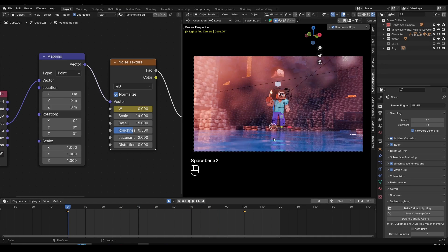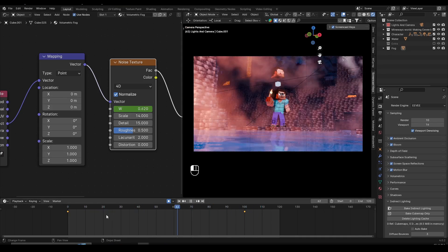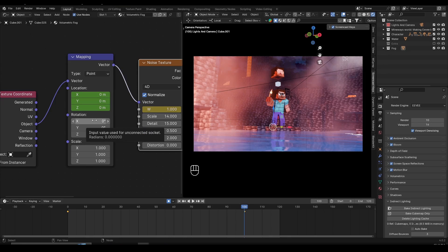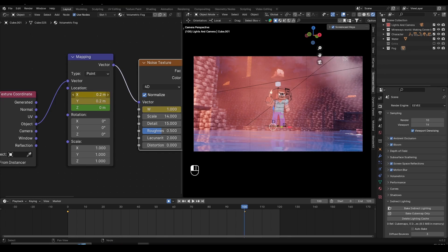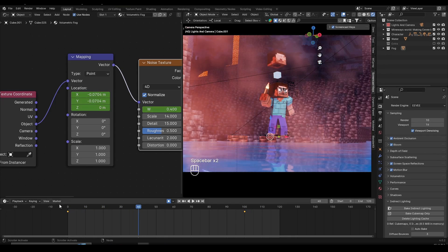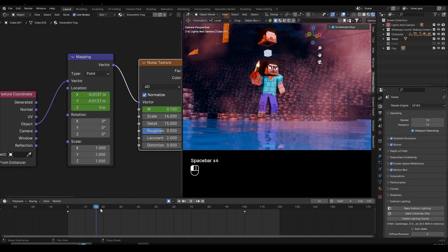I can also hover over the location value and press I to set a keyframe for all transforms. Then go to frame 100 and change the X location to something like 0.2. In my case I have a water shader moving from left to right, so I'll set this to minus 0.2 so the fog also moves from left to right. If you scroll through the timeline you can see the fog is moving with the water.